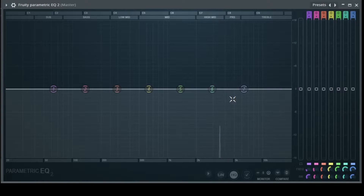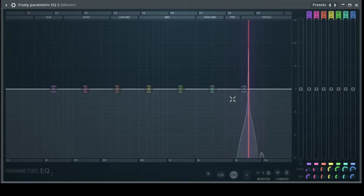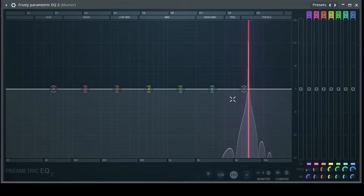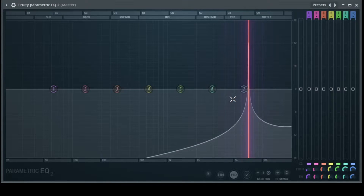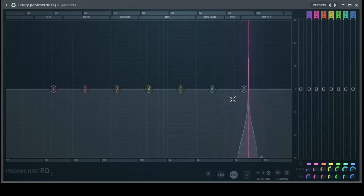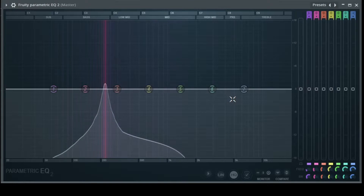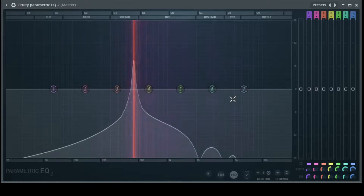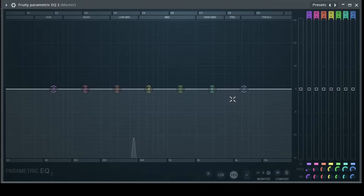And we go up again one octave to 7040 Hz. Okay, and here we are back at 440.